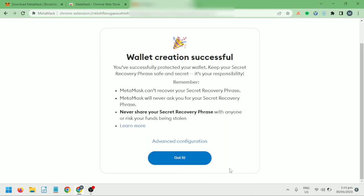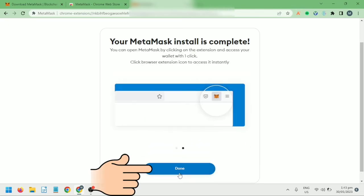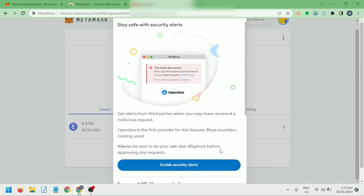Alright, you now have a MetaMask wallet. Got it? Click Done.